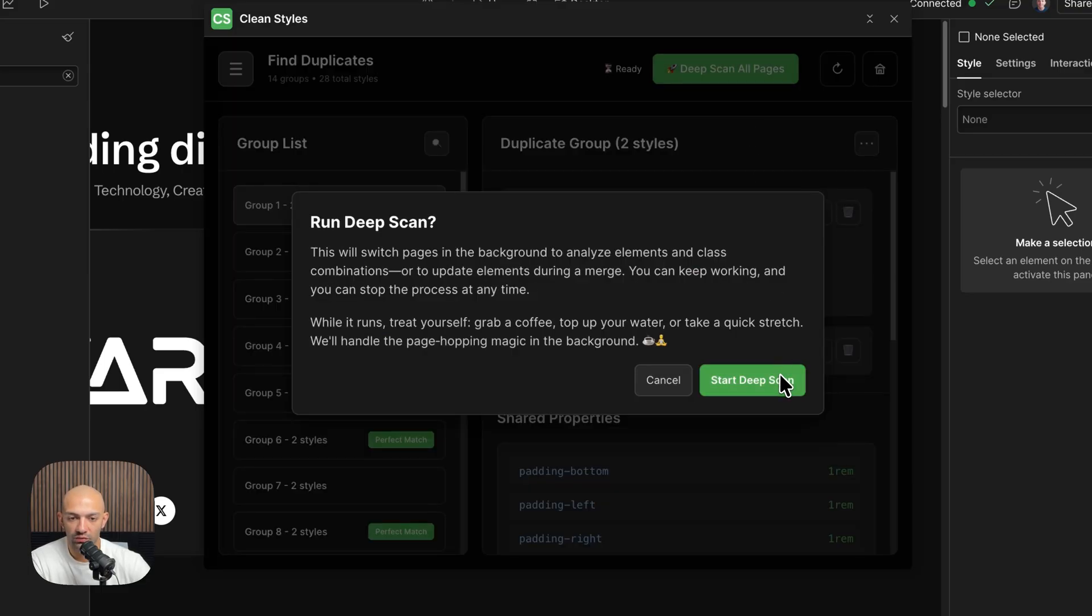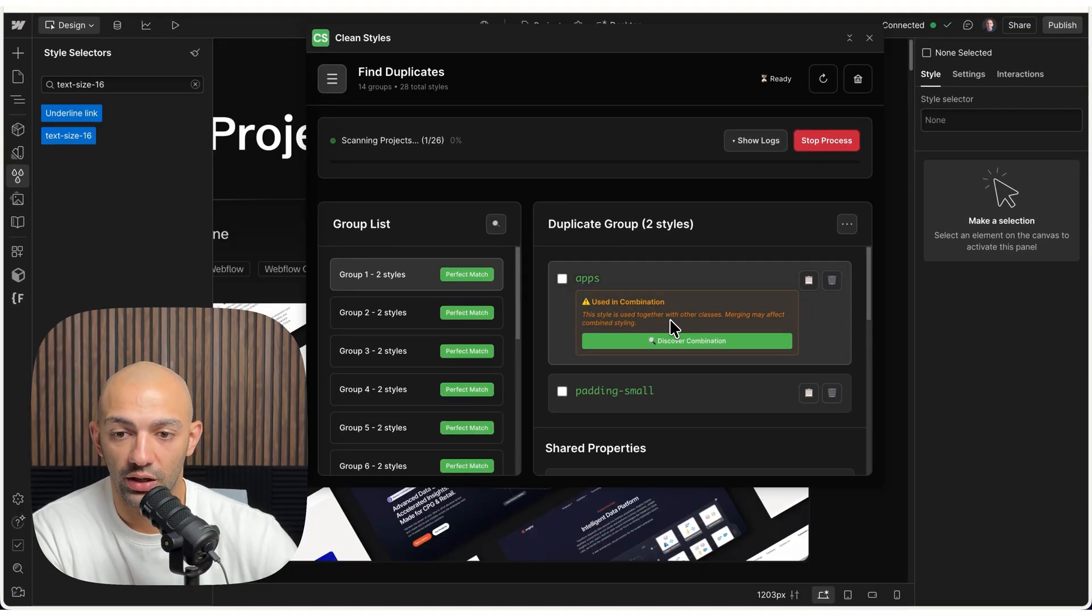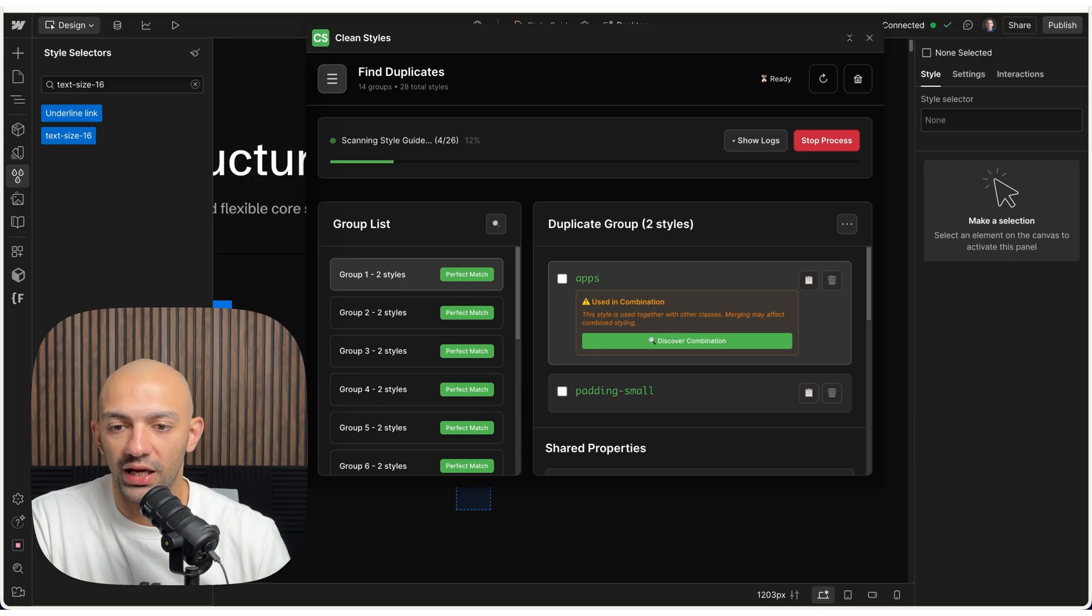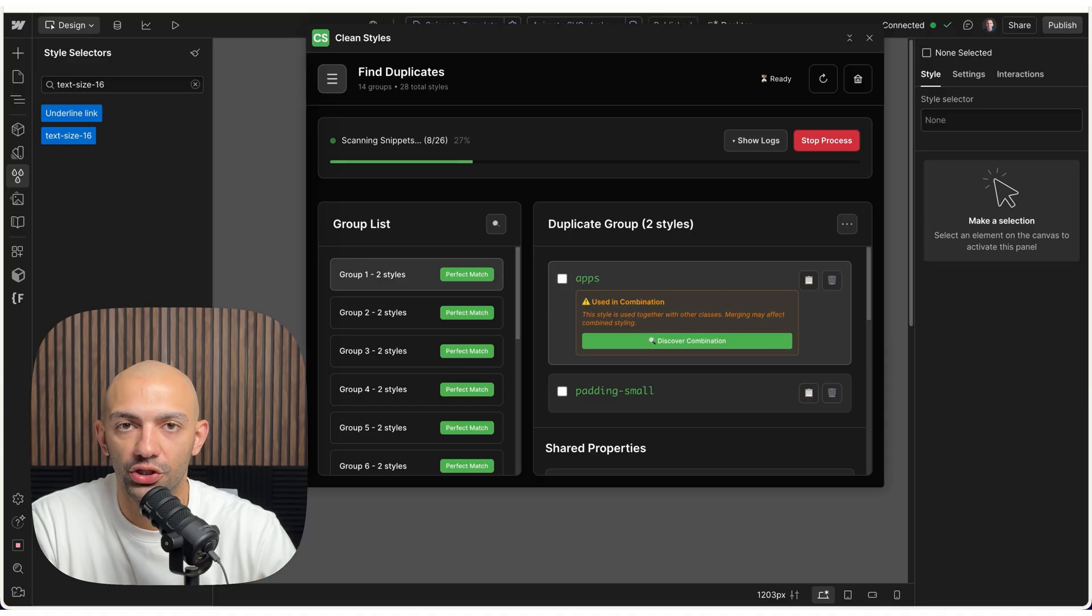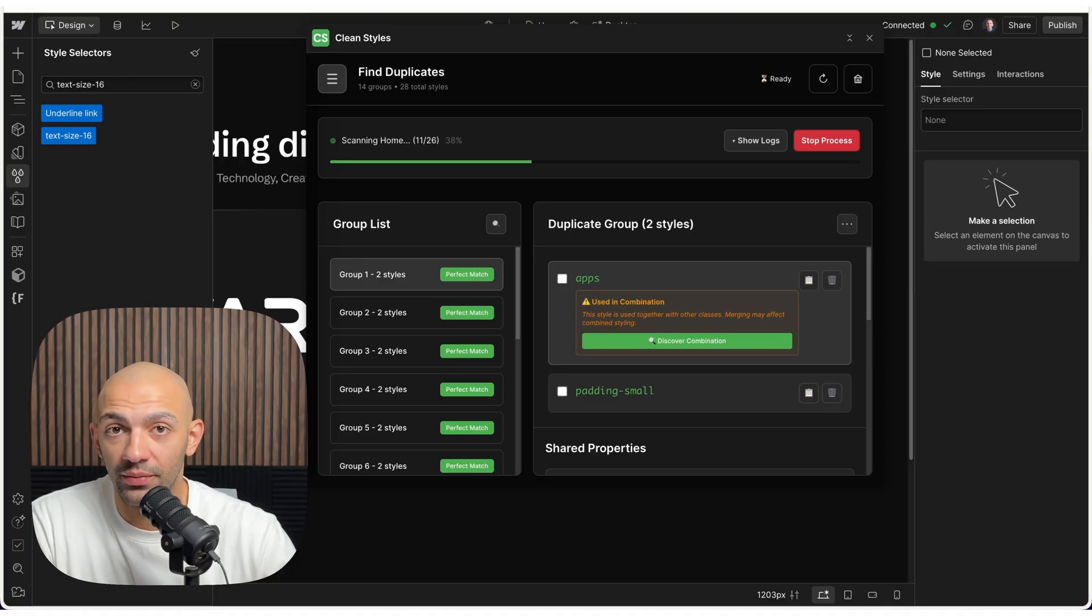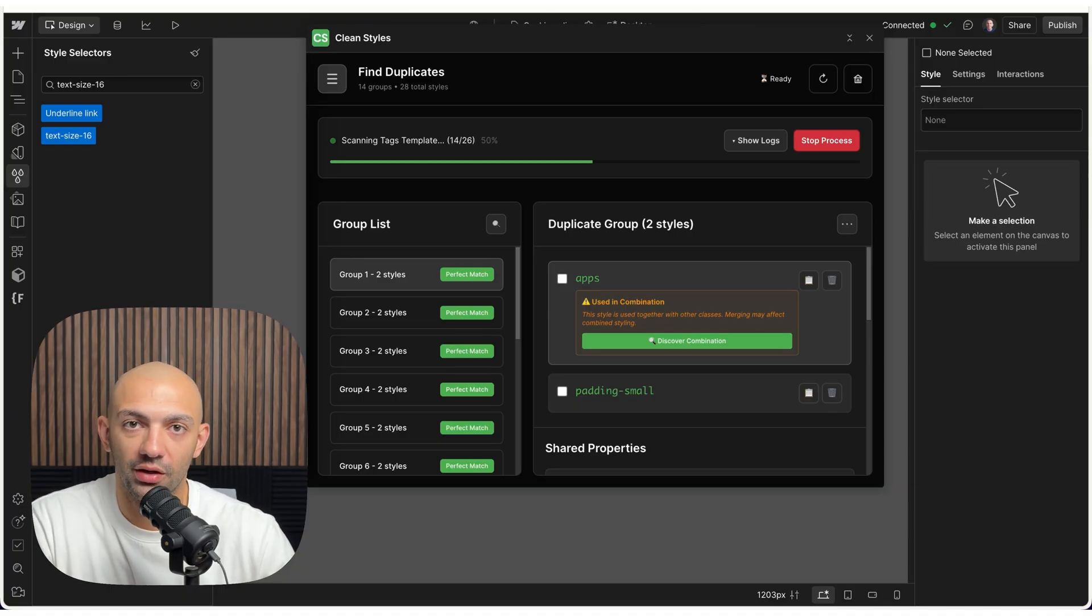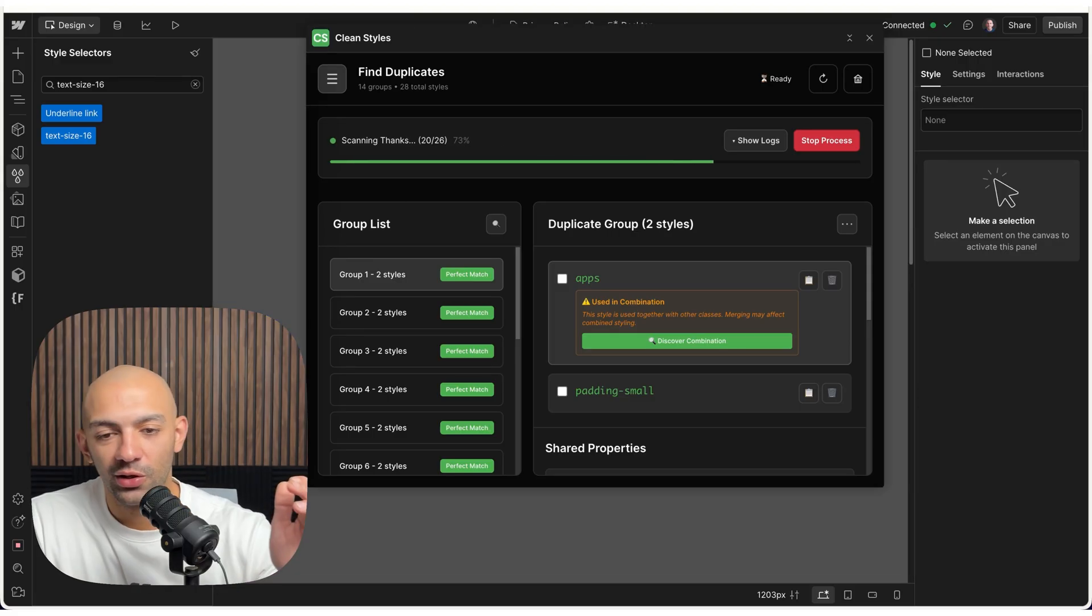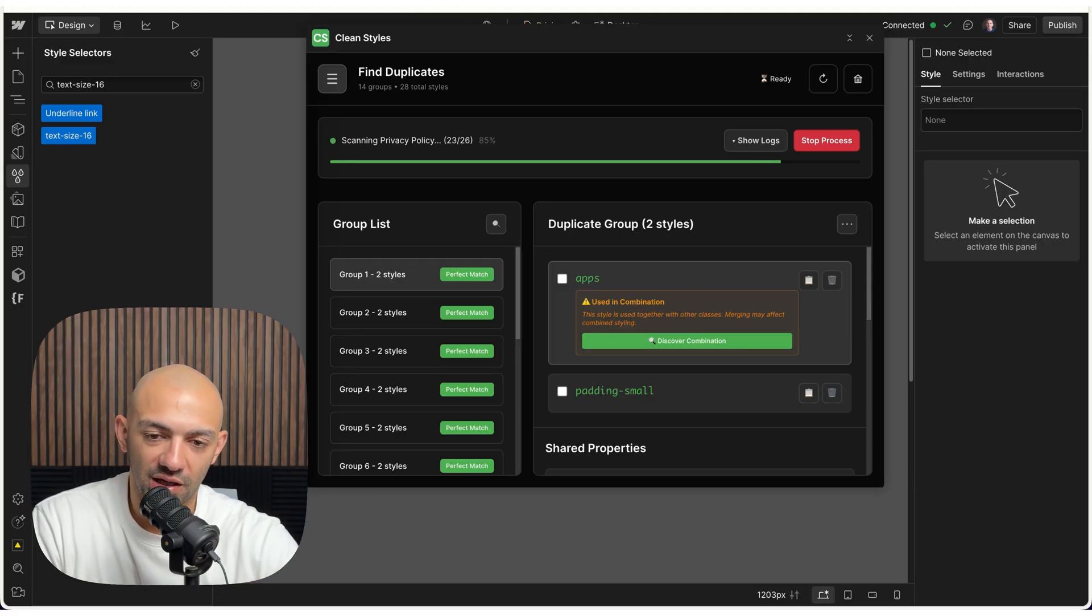Or you can just do a deep scan for all, and then it does a deep scan, like the deep scan we saw in the beginning. That's where basically it just detects all the combinations, any styles or any elements that are being combined with other elements, combo classes, secondary classes, whatever you call them. We're going to find them out here.